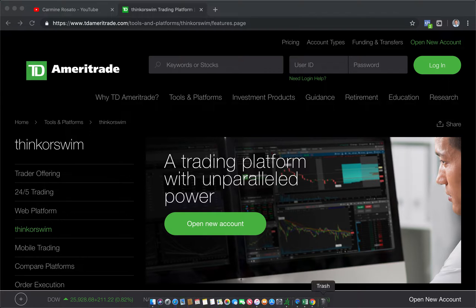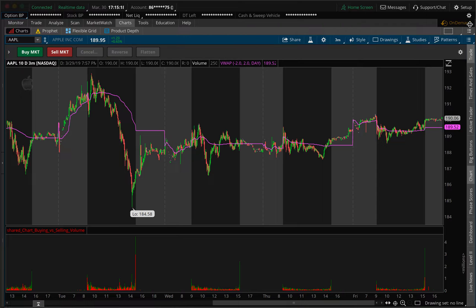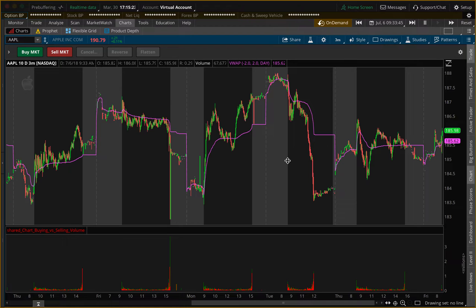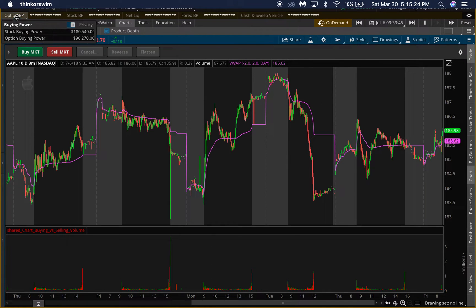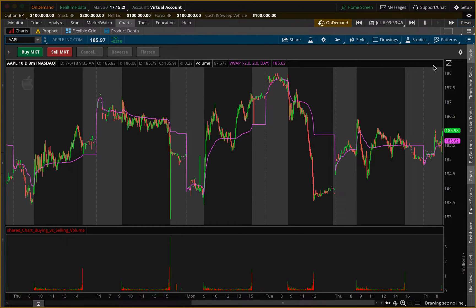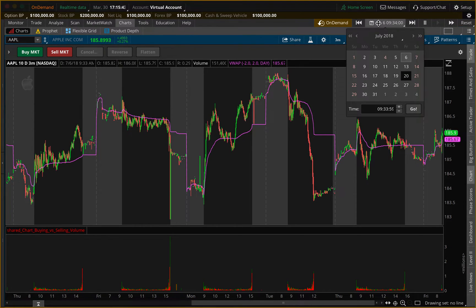Now that we're in thinkorswim, we're going to go to 'On Demand,' which is in the top right of the platform. Hit On Demand and now we are in a simulated virtual account. To start, they give us a hundred thousand in option buying power and two hundred thousand in stock buying power. You can always reset the account up here in the top right — just go to 'Reset Account.'